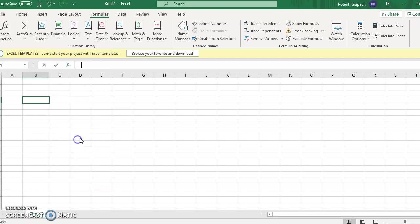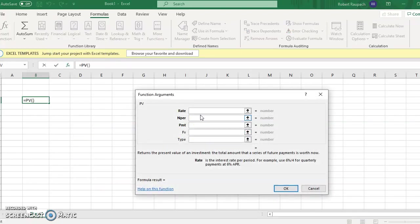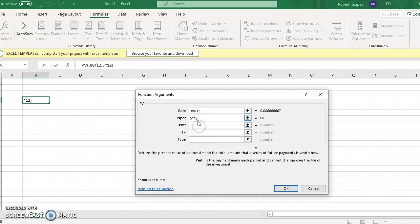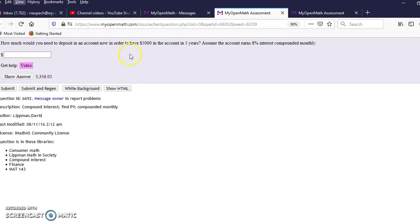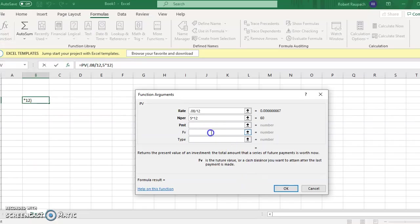The rate was eight percent, so remember because it's compounded monthly we go 0.08 divided by 12. The periods, since it's compounded monthly over five years, are five times 12. Now we have a choice: either put payment or future value depending on what information is given. They did not give any payment information, but they did give a future value of five thousand, so I put five thousand for future value and leave the payment blank.